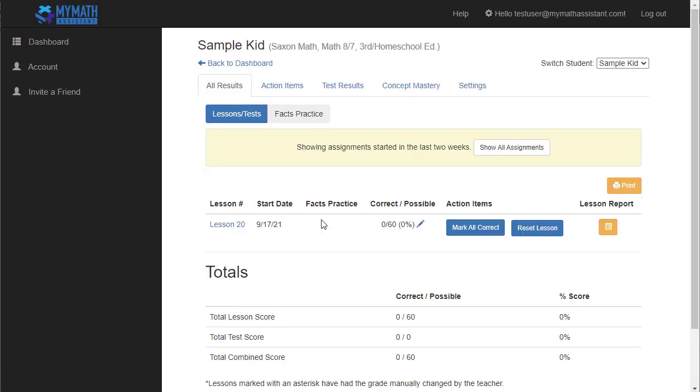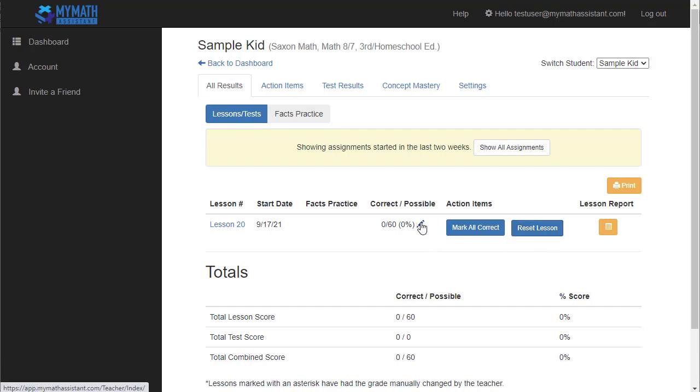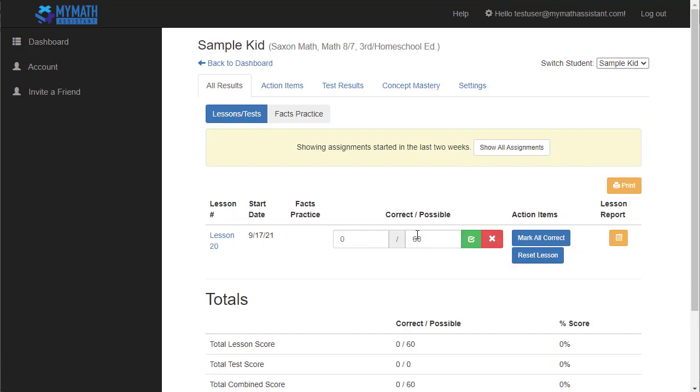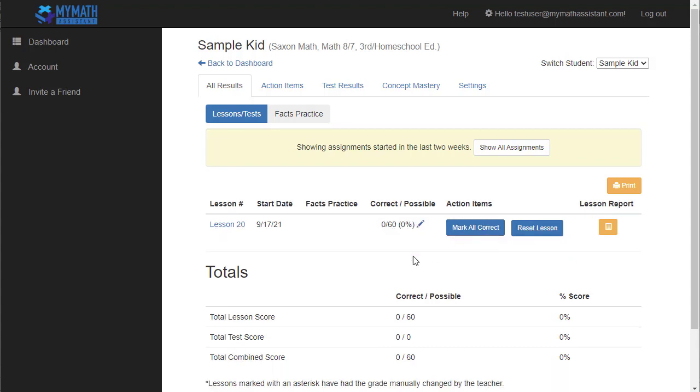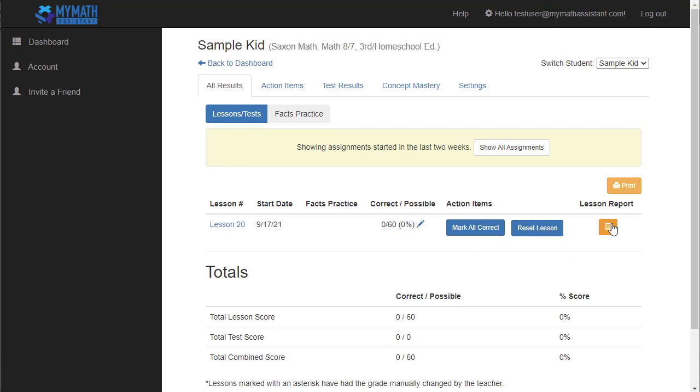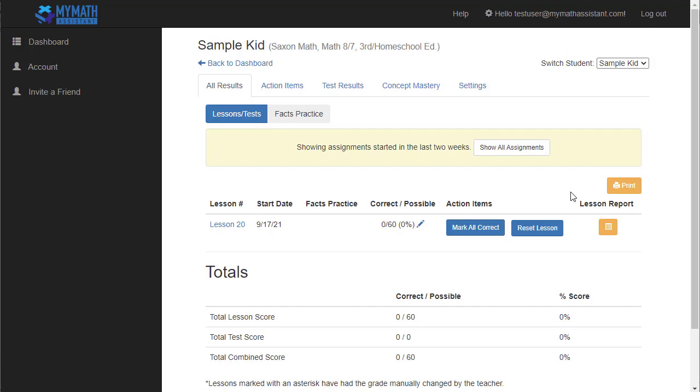I can either mark these questions as correct or incorrect, or I can even reset the question if I want them to completely try again from scratch. If I go back to the main lesson list, I can see things like their score, their Facts Practice score will be here, what date they started the lesson. If I want to just mark everything correct on this lesson, I can mark all correct. And I can also completely reset the lesson if I just want them to completely start again, as well as manually setting the score if for some reason I don't like the way the score was calculated. Maybe I feel like they should have gotten credit for a few more, and I can actually just manually adjust the score there.